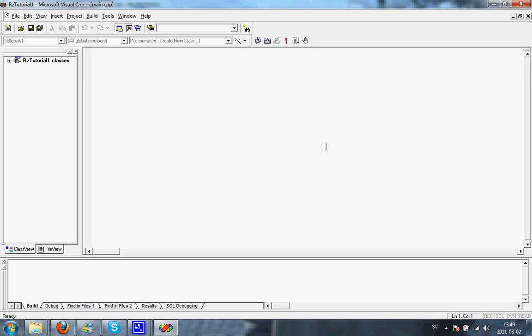This is where you're going to be putting all of your code for now. First off, you want to include a header. The one we'll be using today is iostream. If you want more information about the header iostream, then go to Google and it will give you all the information you want. For now, just add it. You do that by writing include iostream.